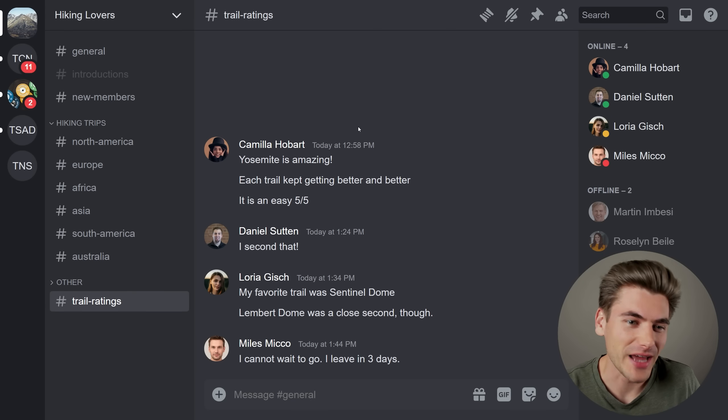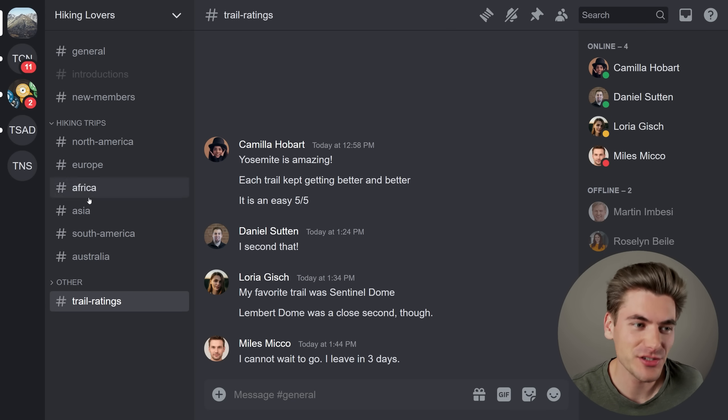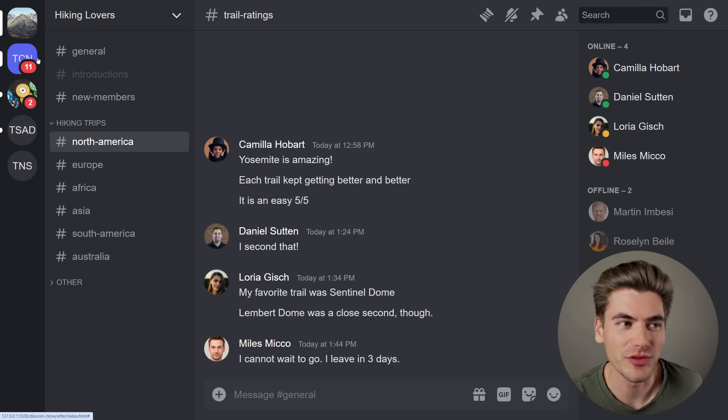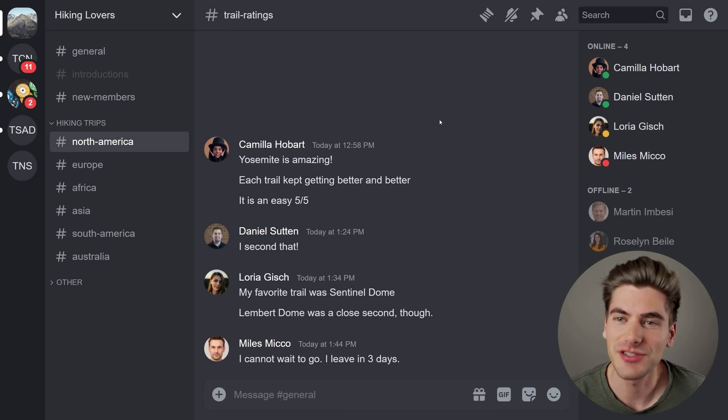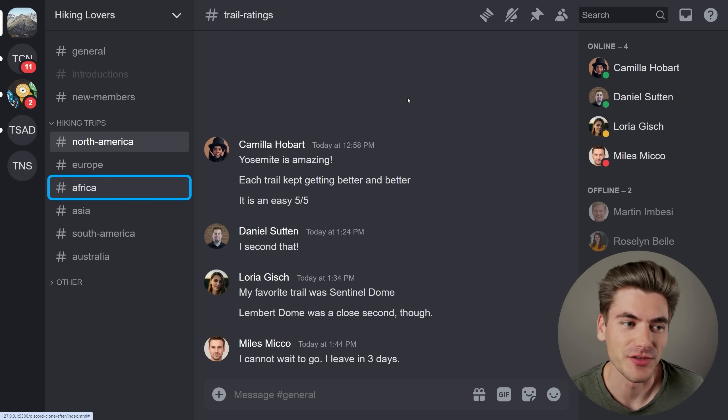I just finished building out a CSS clone of Discord. It pretty much has all the features of Discord — you can even tab around and all this different stuff.